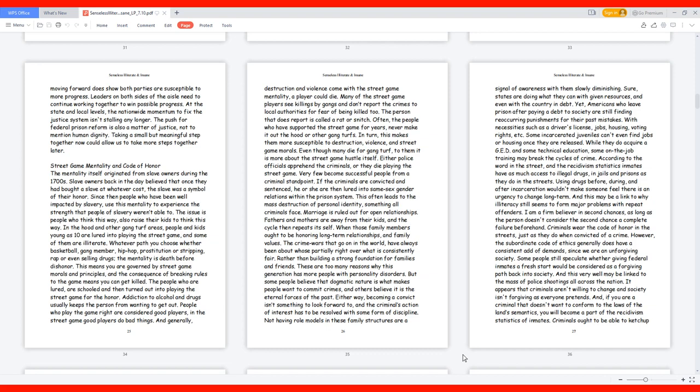At the state and local levels, the nationwide momentum to fix the justice system isn't stalling any longer. The push for federal prison reform is also a matter of justice, not to mention human dignity. Taking a small but meaningful step together now could allow us to take more steps together later.